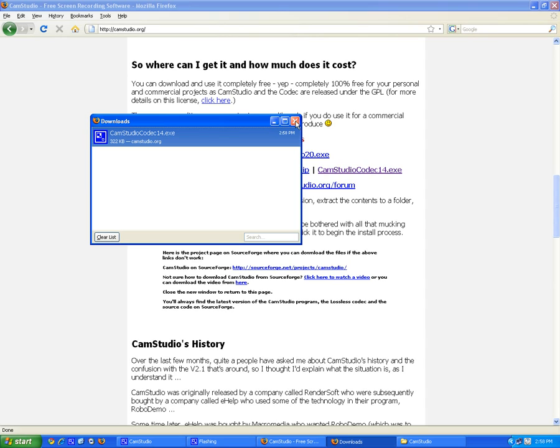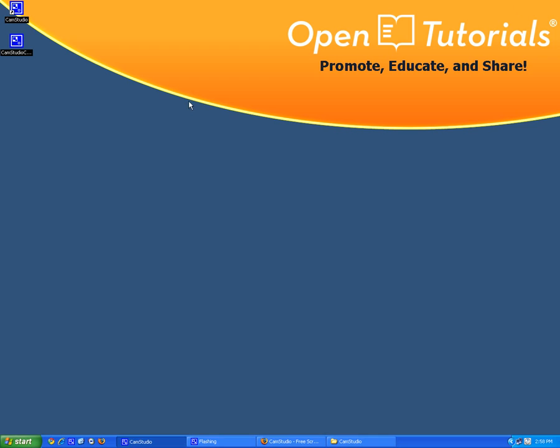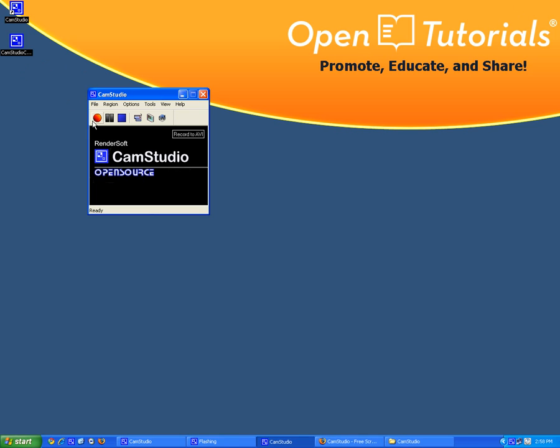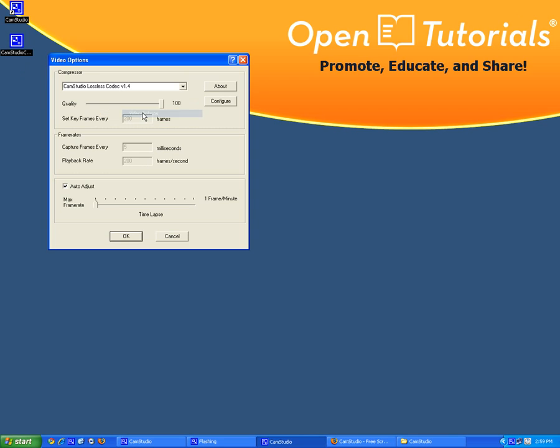Now let's see if it's installed properly. So let's open CamStudio and look at the option, video option, and the compressor is CamStudio lossless codec 1.4.